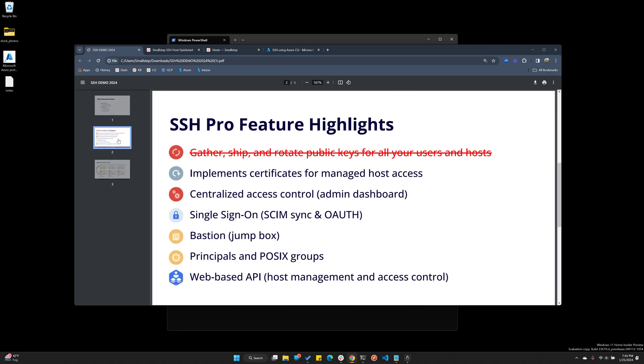What you're not going to have to do with SmallStep SSH Professional is gather, ship, and rotate public keys for all your users and hosts. Instead, we're going to implement certificates for your managed host through SmallStep, and we make that process easier with the SmallStep dashboard for enrolling, auditing, and access control.